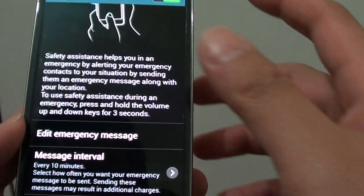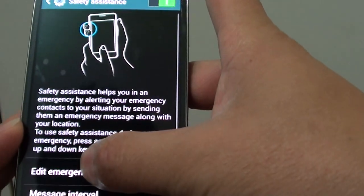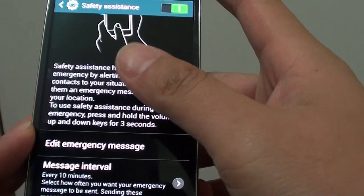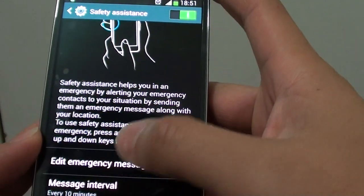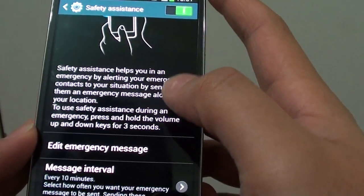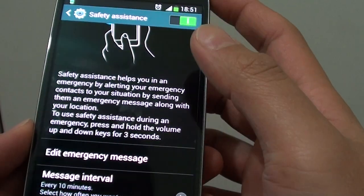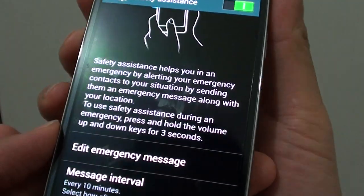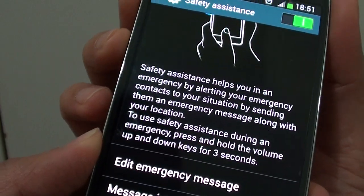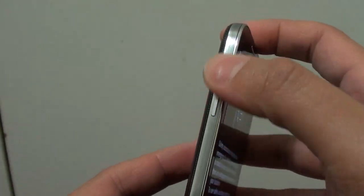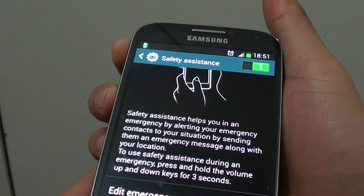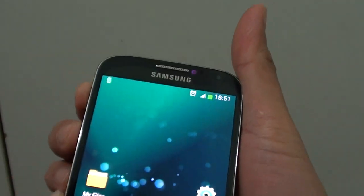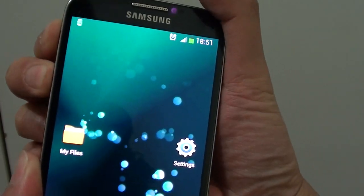That's basically it. Once you finish setting up all the required settings, now all you have to do to raise an alarm is use the volume key here. Basically what you have to do is use your two fingers and press the two keys on the side here all at the same time for three seconds. Let me just give it a try, so I'm just going to press on these two buttons here for three seconds.